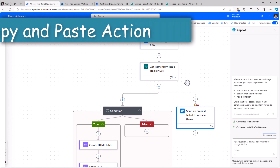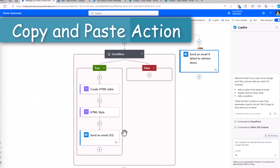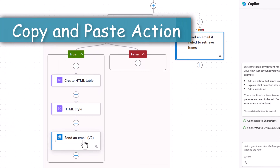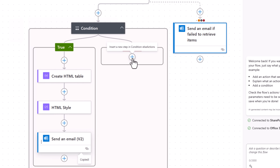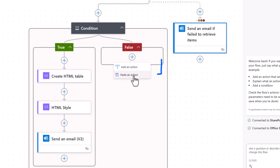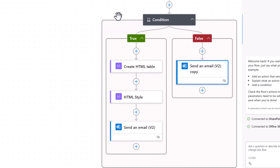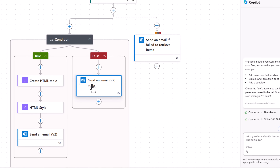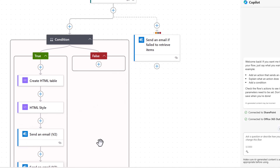One of the top asks was copy and paste. You simply right-click on an action and you can now copy it and paste it. You can also move actions by simply selecting them, then drag and drop.